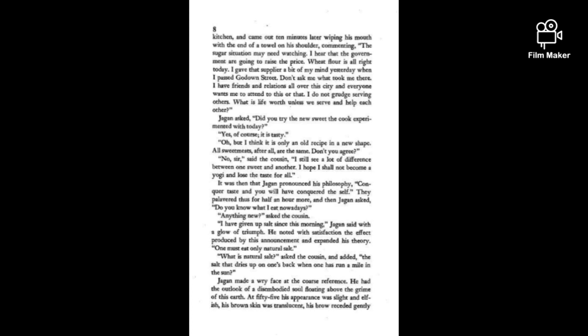Did you try the new sweet the cook experimented with today? Yes, of course, it is tasty. I think it is only an old recipe in a new shape. All sweetmeats, after all, are the same. Don't you agree? No sir, said the cousin. I still see a lot of difference between one sweet and another. I hope I shall not become a yogi and lose the taste for all.